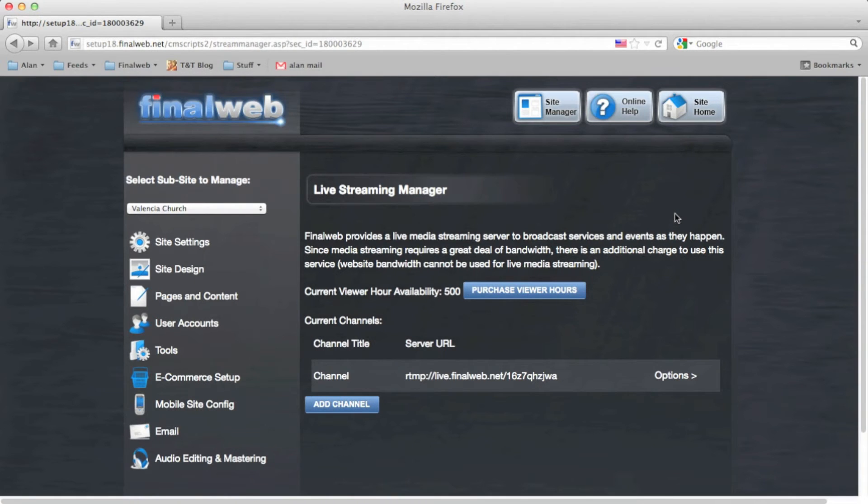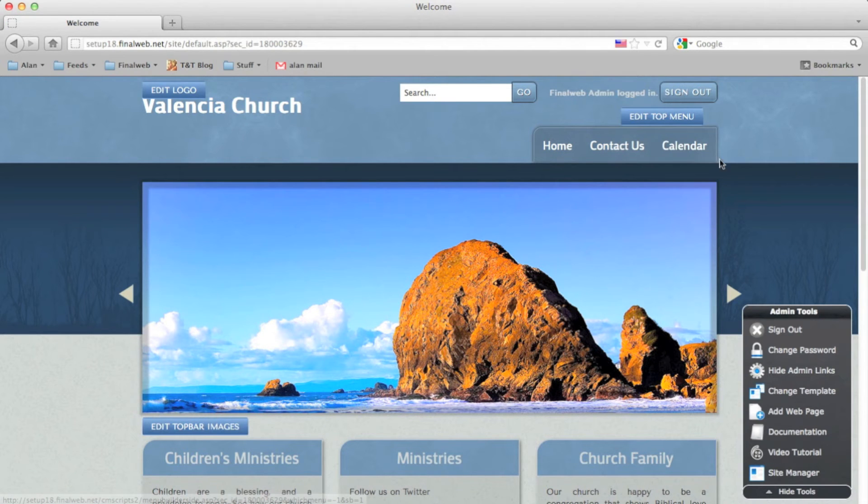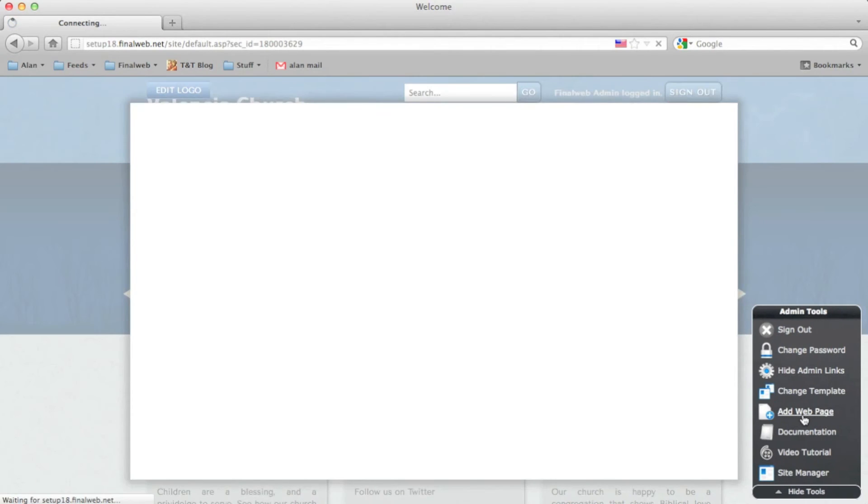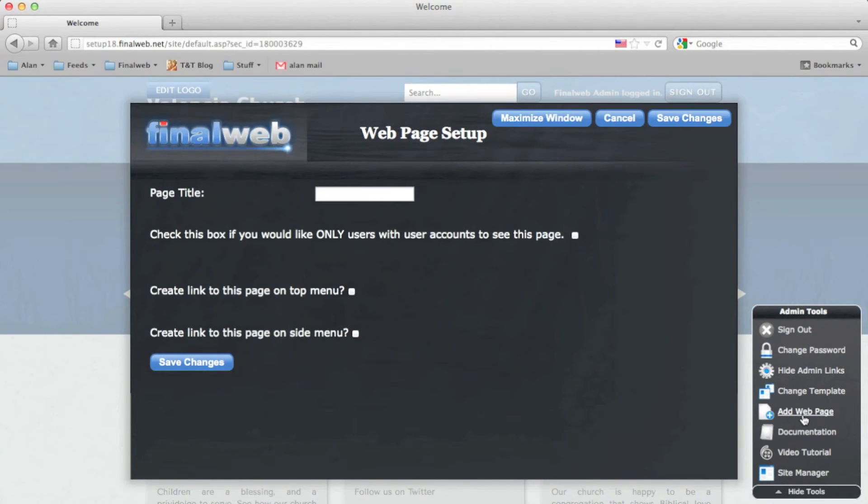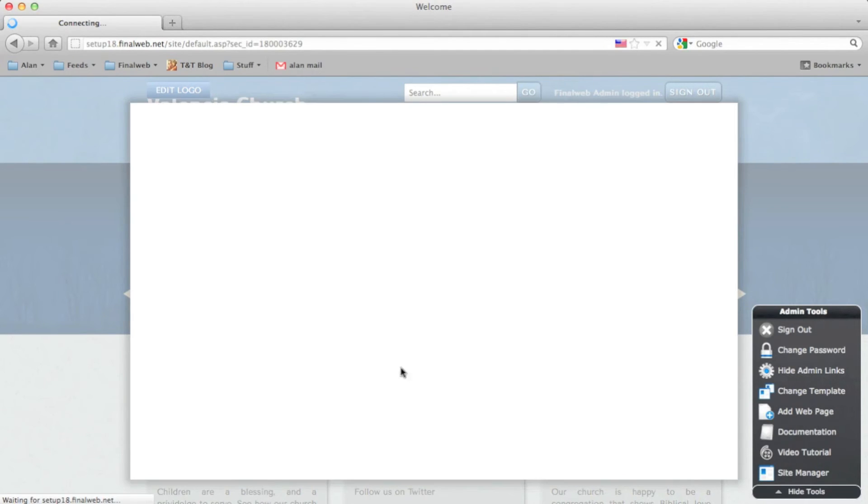The next step is to create a webpage to hold the live video content. We make this easy with a dynamic page component for it. So click to add a new webpage. Give it a title. Save the changes.